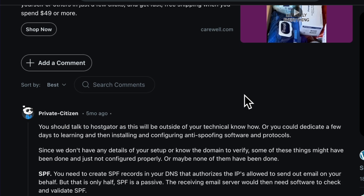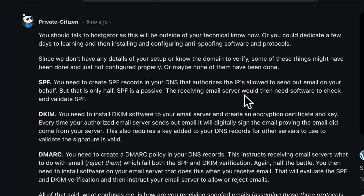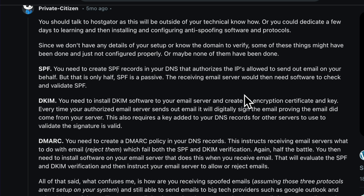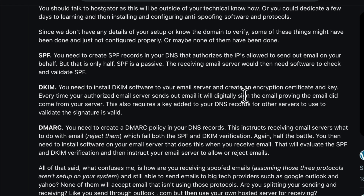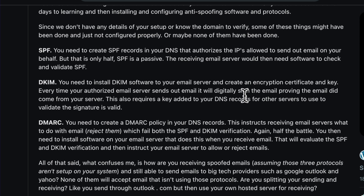Before we dive into the setup, let's quickly break down these terms. We're going to be setting up SPF, DKIM, and DMARC. These are security protocols that verify if emails coming from your domain are legitimate, which is super important.